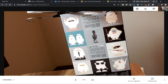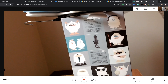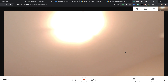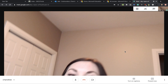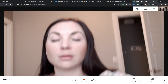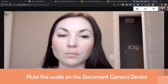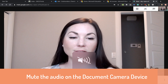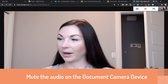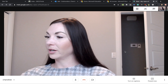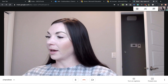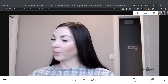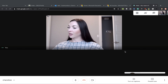My next step is going to be to mute the audio on my computer. That way I'm not going to get any feedback when I join the meeting, and make sure my microphone on my phone is off.